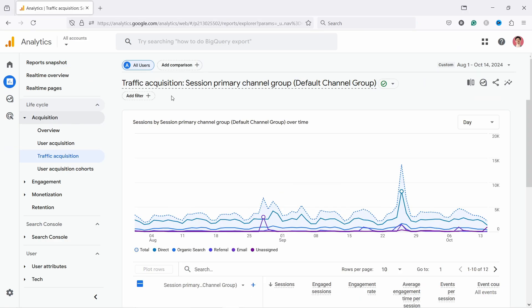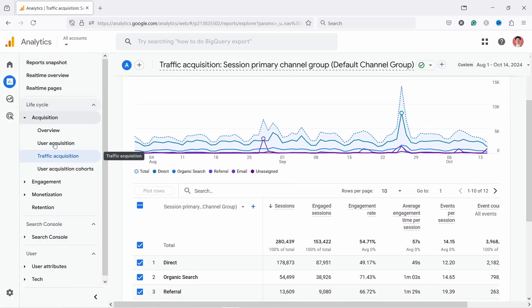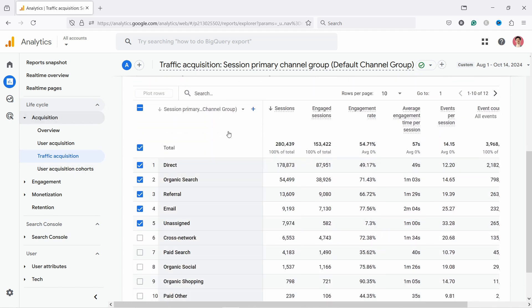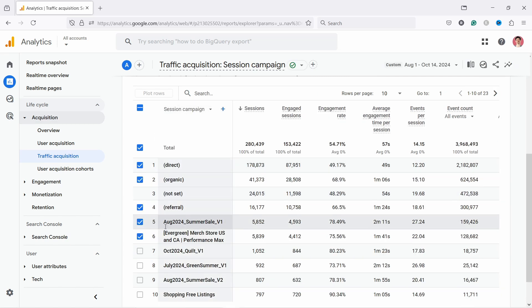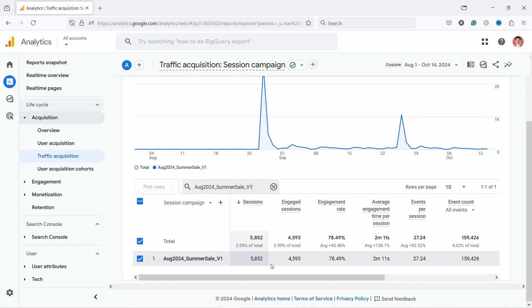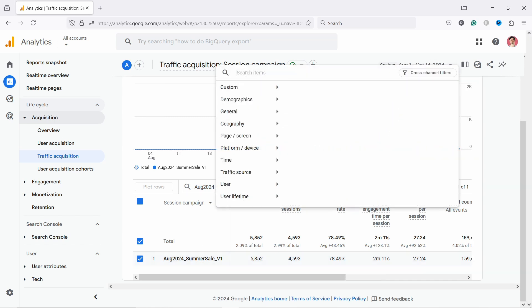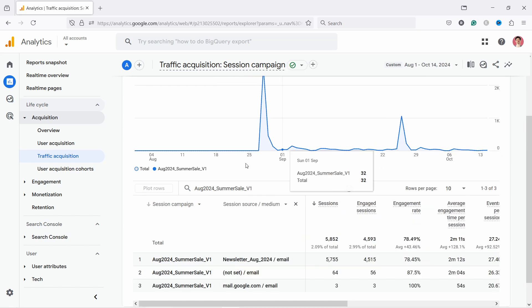Now let me show you how to analyze your campaigns using UTM data. Head to the GA4 dashboard — you need to wait about 24 hours for the data to appear. Go to Reports > Acquisition > Traffic Acquisition. To see campaign names specifically, select 'session campaign' from the dimension picker. You can copy a campaign name and paste it in the search box to filter by that campaign. To see where traffic came from, click the plus icon and add 'source/medium' as a secondary dimension.